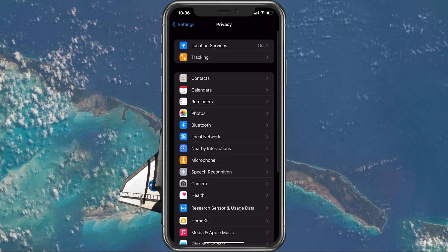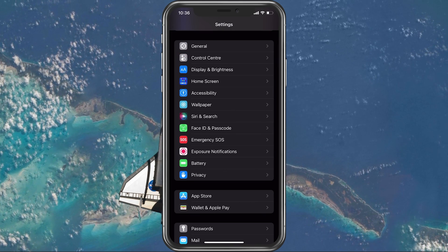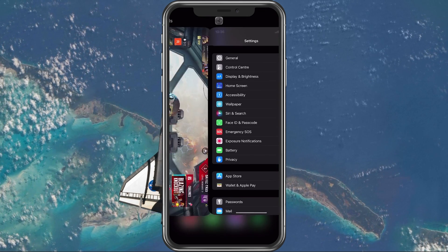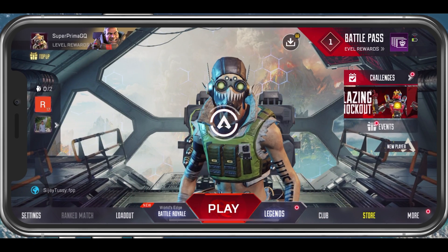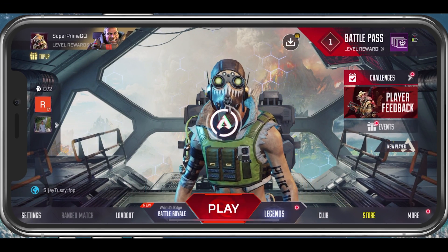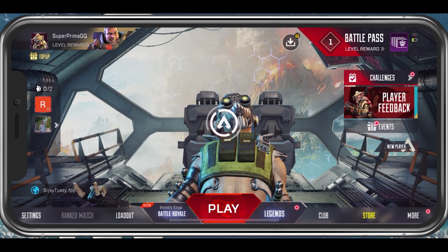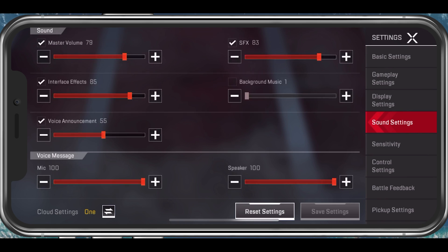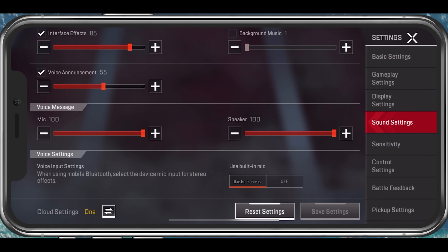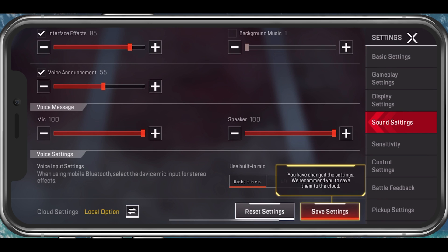You should then take a look at your Apex Legends sound settings. Open up Apex Legends and navigate to your settings. In the Sound settings section, scroll down and make sure that the mic voice message volume is not muted. Preferably, you should set this to at least 60%.